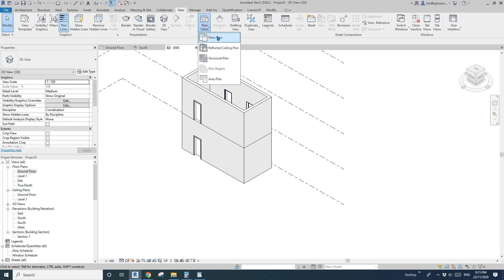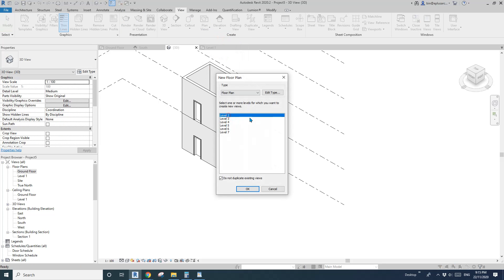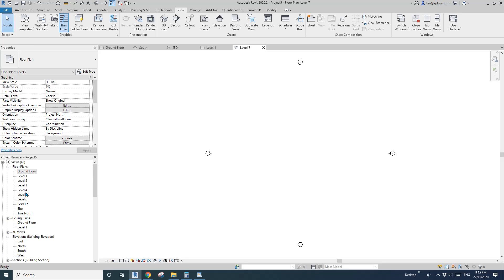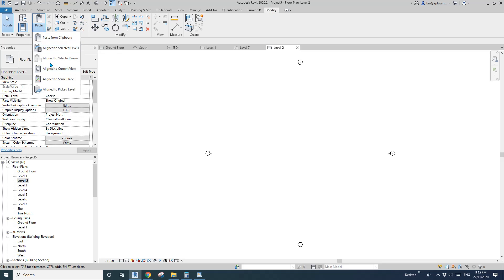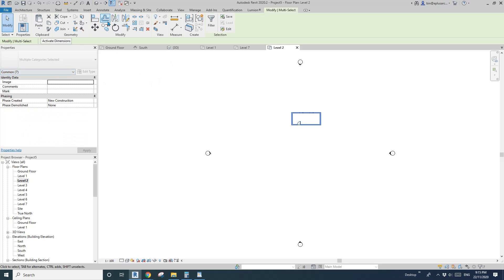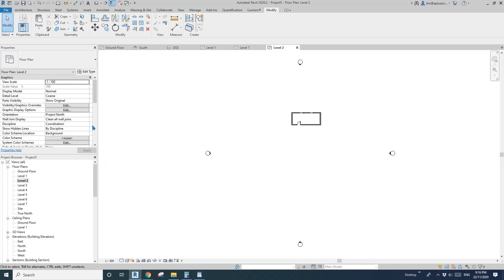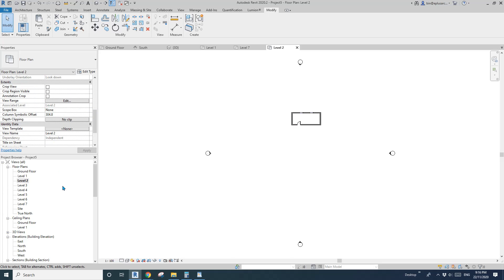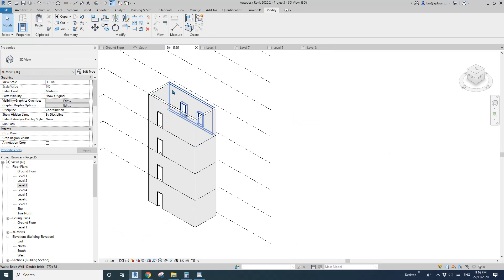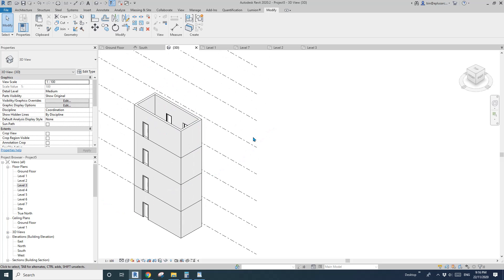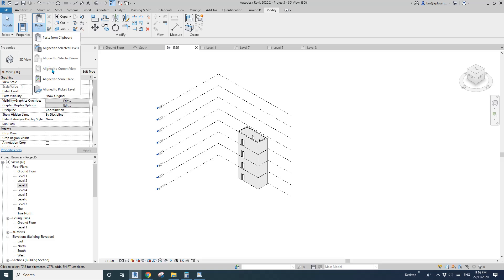Let me create floor plans for all the levels. Now you can see we have all these floor plans. If I go to Level 2 and use Align to Current View, then check the 3D view, you can see it pasted at Level 2. If I go to Level 3 and paste to current view, you can see another one is pasted there too.